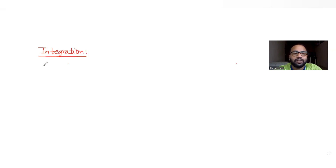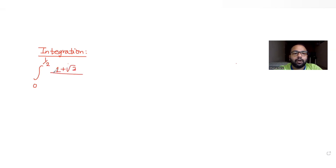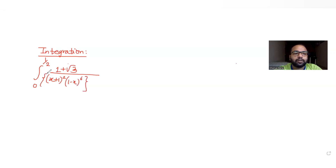Today's question is taken from the topic of integration. We have been asked to find the value of one integral: find the integral with limits from 0 to 1/2 of (1 + 2√3/(x+1))^2 · (1−x)^6, the whole raised to 1/4, dx.